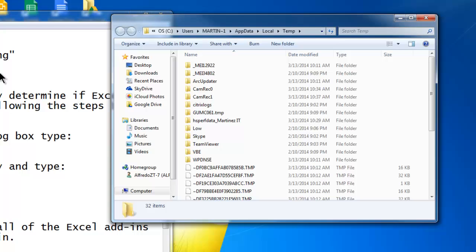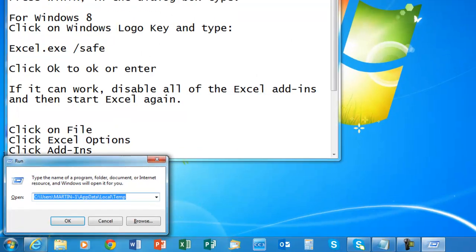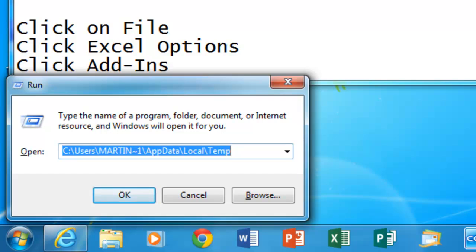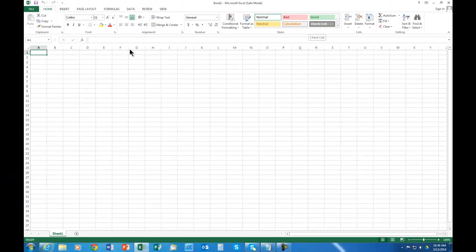That's not what I wanted, so let's try it one more time: excel.exe space forward slash safe, and we hit Enter. This time Excel is opening in safe mode.